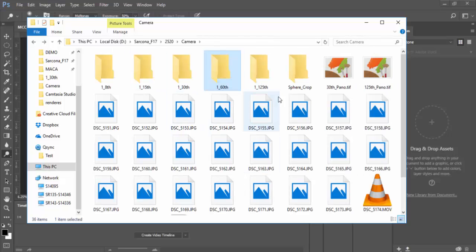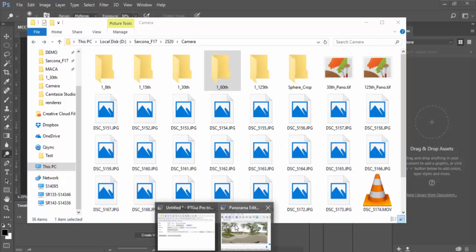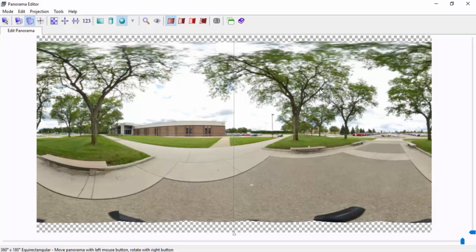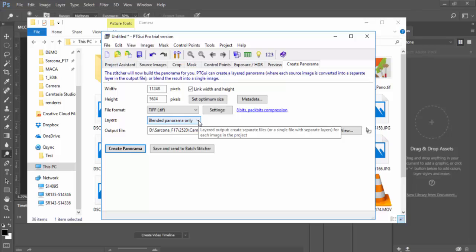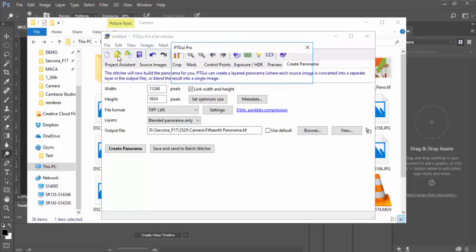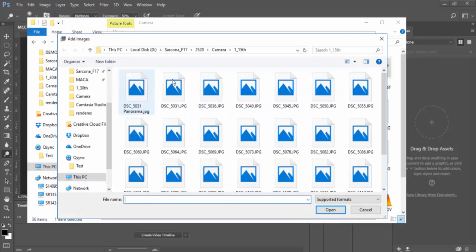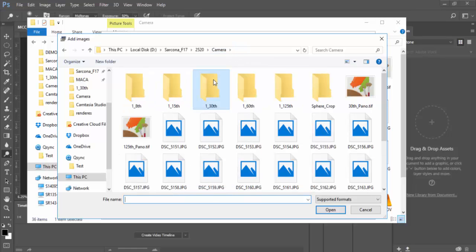My first stop was a program called PT GUI, which takes all the images inside one of those sets and puts them together into a panoramic. I actually thought I had a license for it but it expired, so I'll have to redo this part. I'm going to make a new project and load my images — I'll grab the 1/30th set.